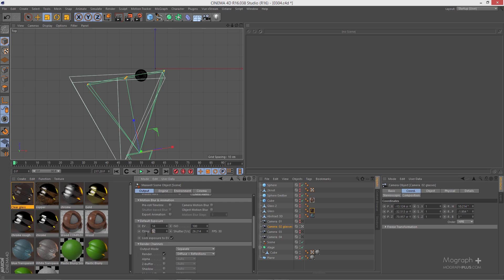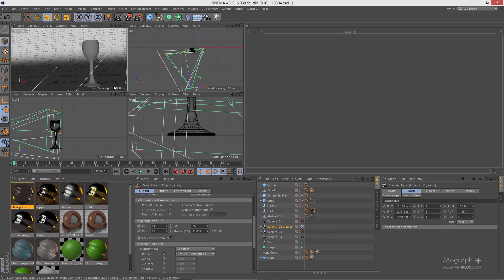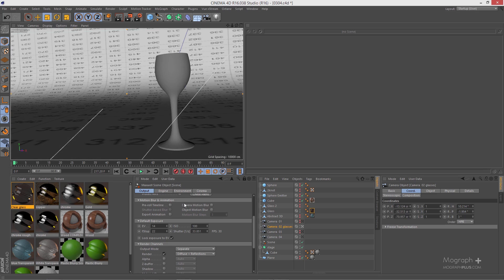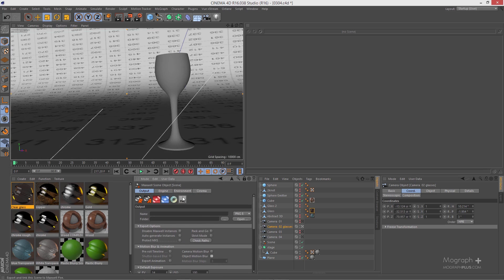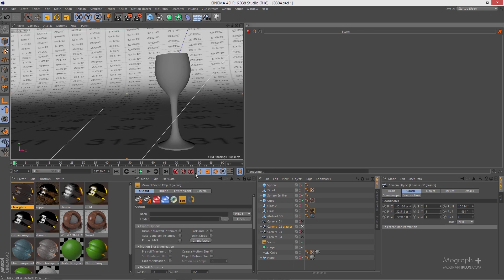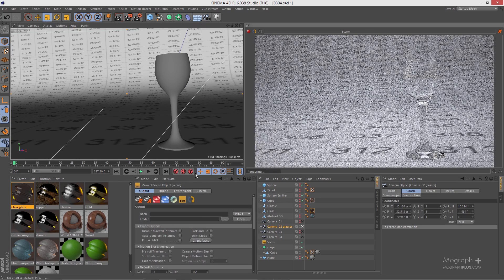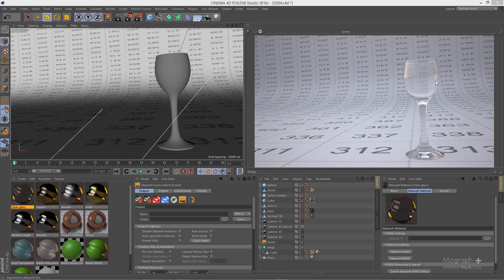In the scene I've increased the F-stop to something like 25. You can go to 22, or simply add a Maxwell camera tag and change the camera lens to pinhole to remove depth of field. With the F-stop raised, we don't have a lot of depth of field, so let's start Fire and see what happens.